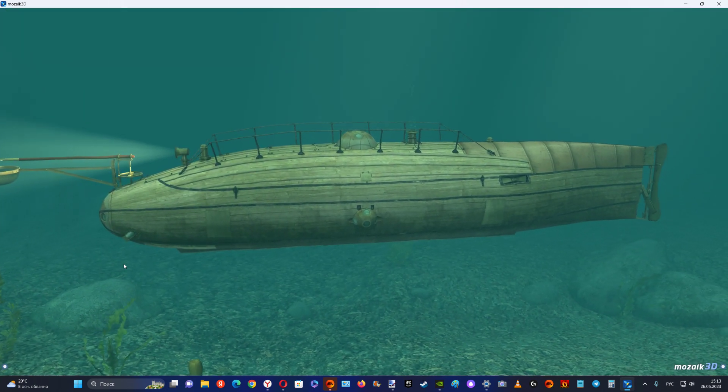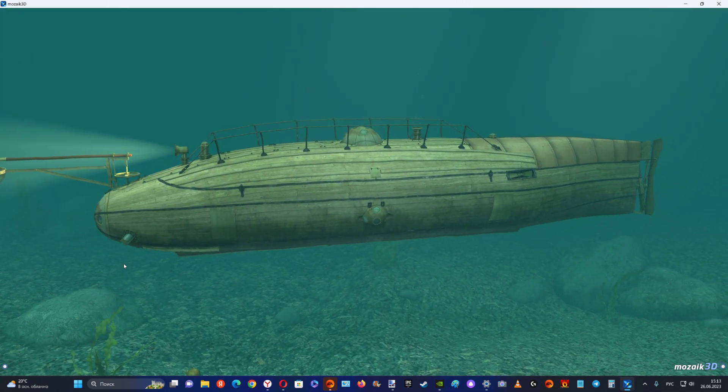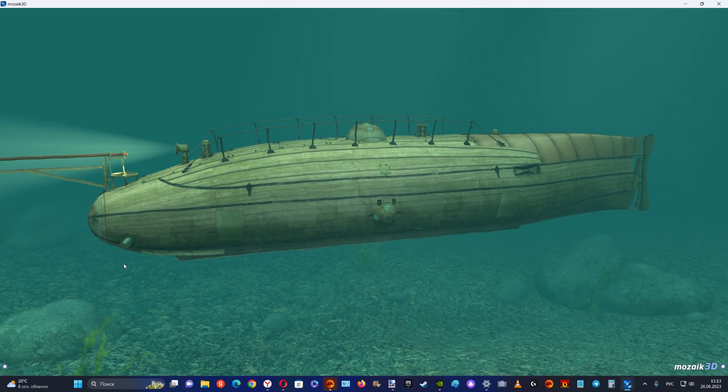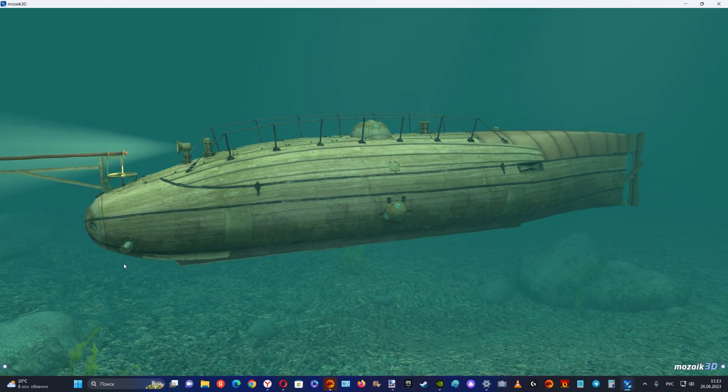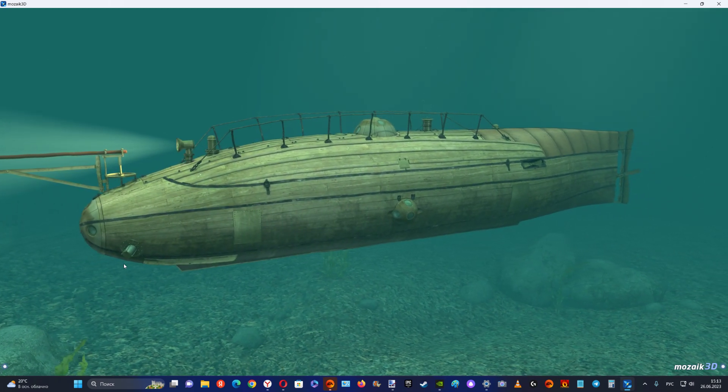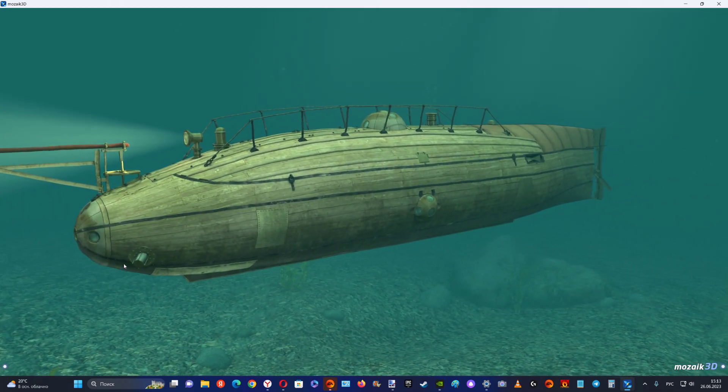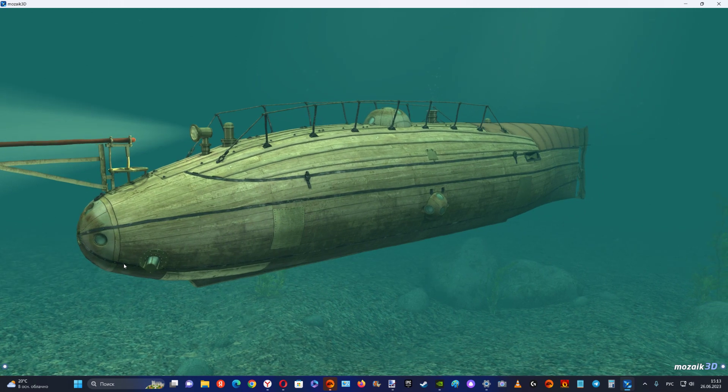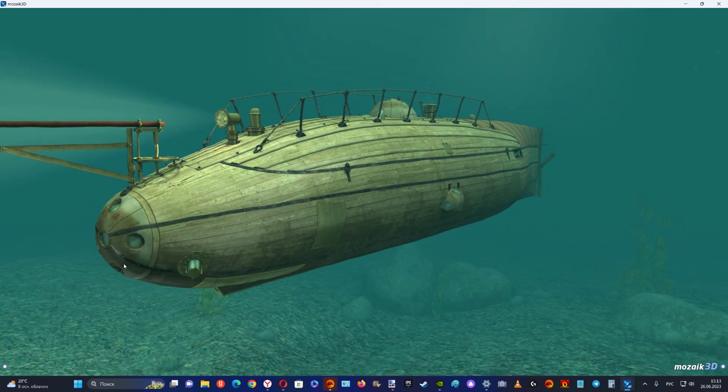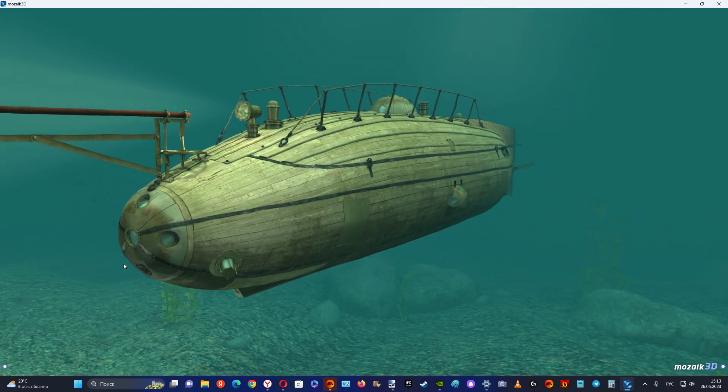in the 1860s. His first submarine prototype, the Ictineo I, was built a few years earlier and launched in 1859.